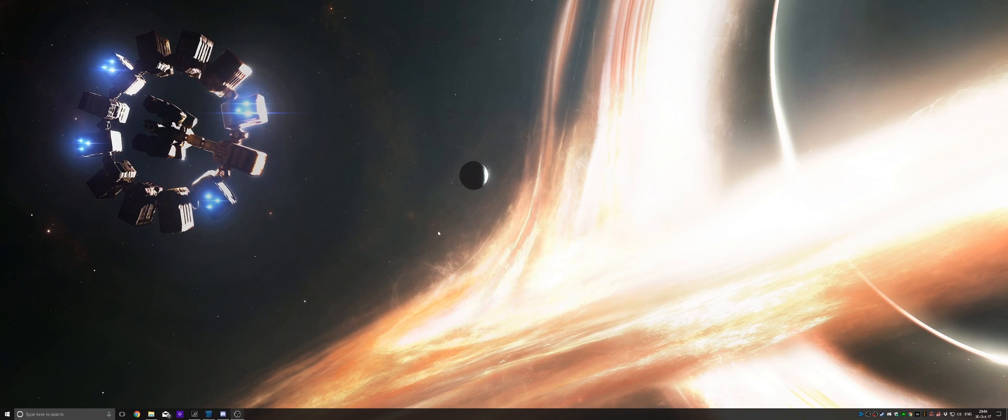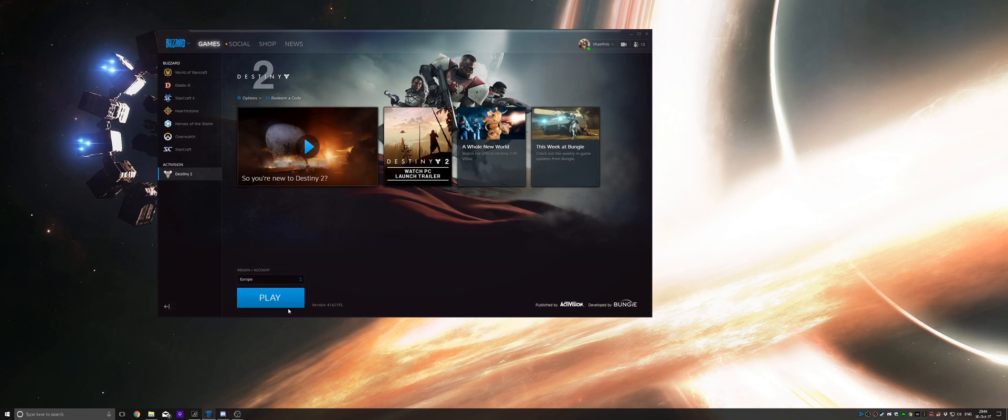Hello everyone! Today I'm gonna show you how to stream Destiny 2 on PC with OBS. So let's go ahead and launch Destiny 2.